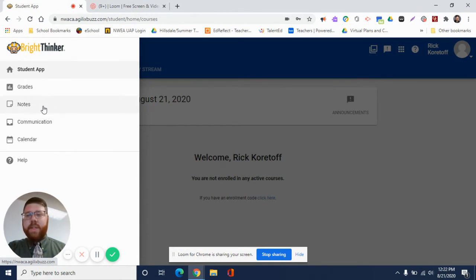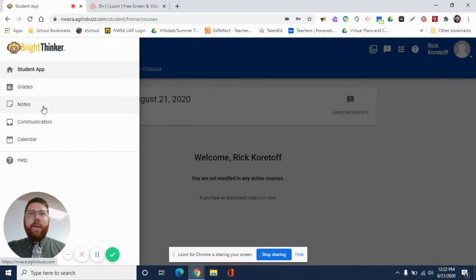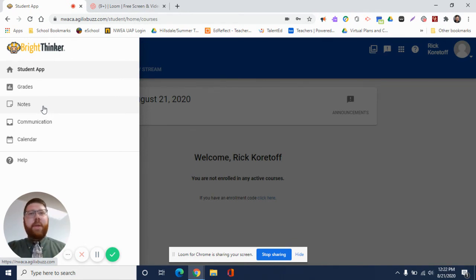Notes: this allows you to see all the notes you've taken for your courses. You have the ability for each subject, each lesson that you go through, to take notes, and then you can see them all compiled together in this tab here.